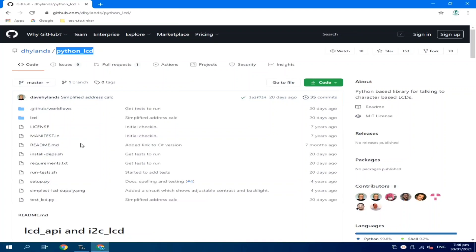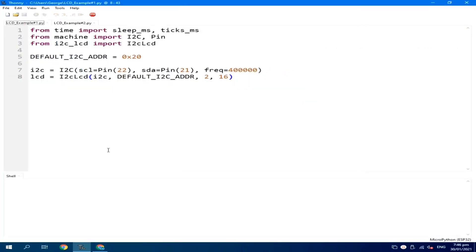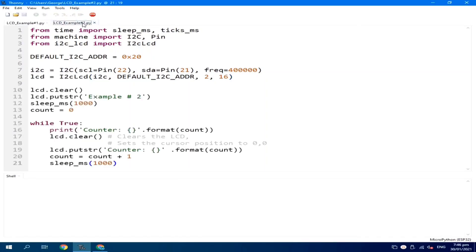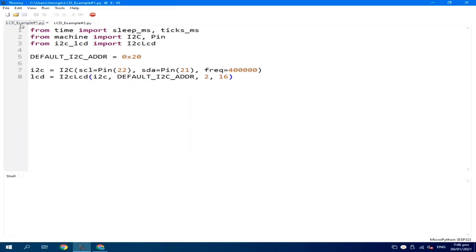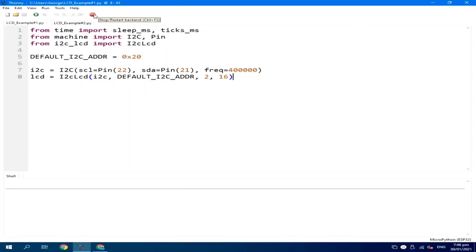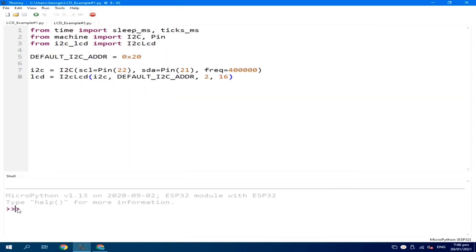To start with, open Thonny Python, which I already did, and I already prepared two examples: LCD example number one and LCD example number two. But before that, let Thonny Python IDE detect and connect to the ESP32 by clicking the Stop button. When you see the triple greater-than sign, it means the Thonny Python IDE detects the ESP32 device.